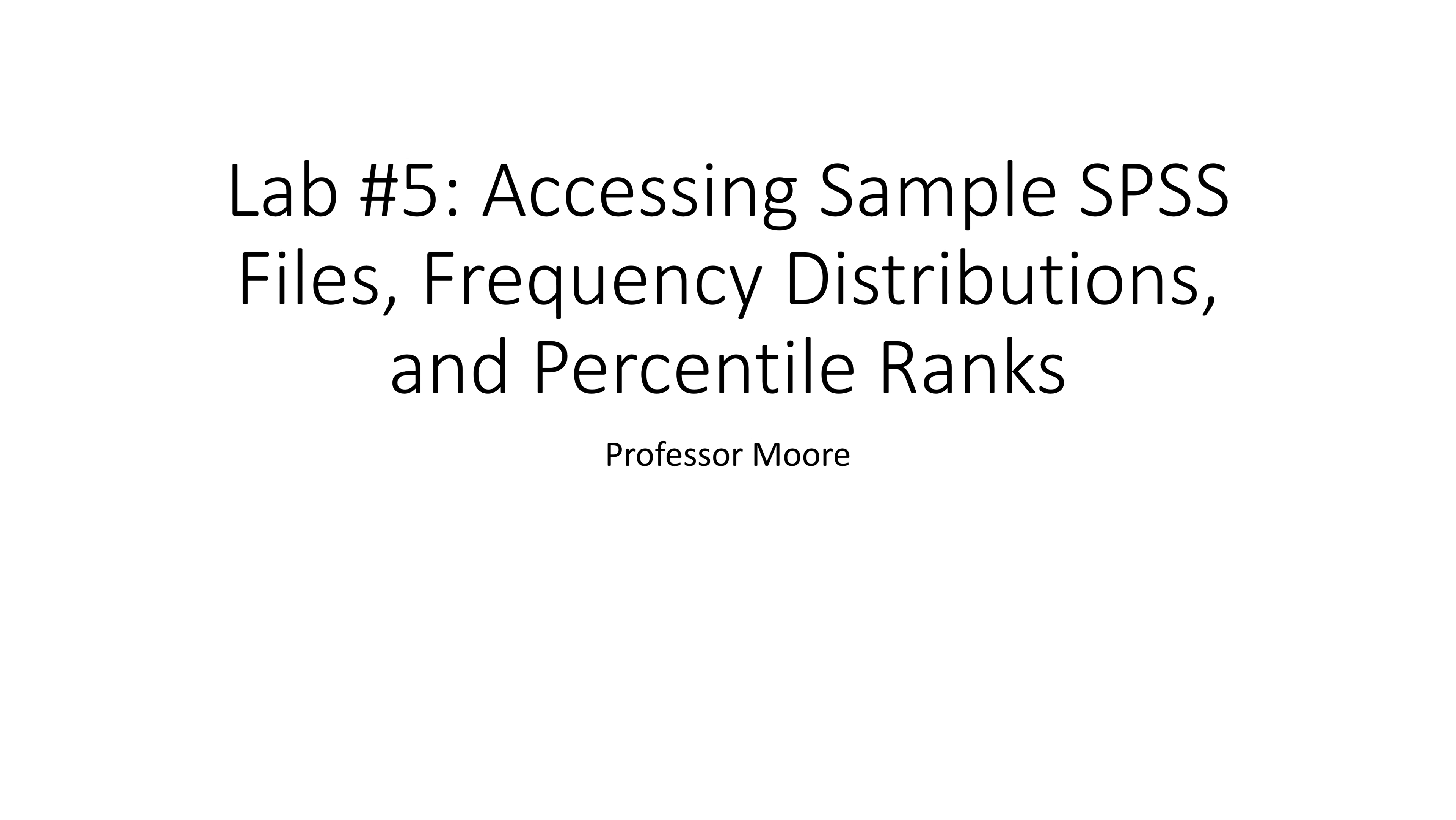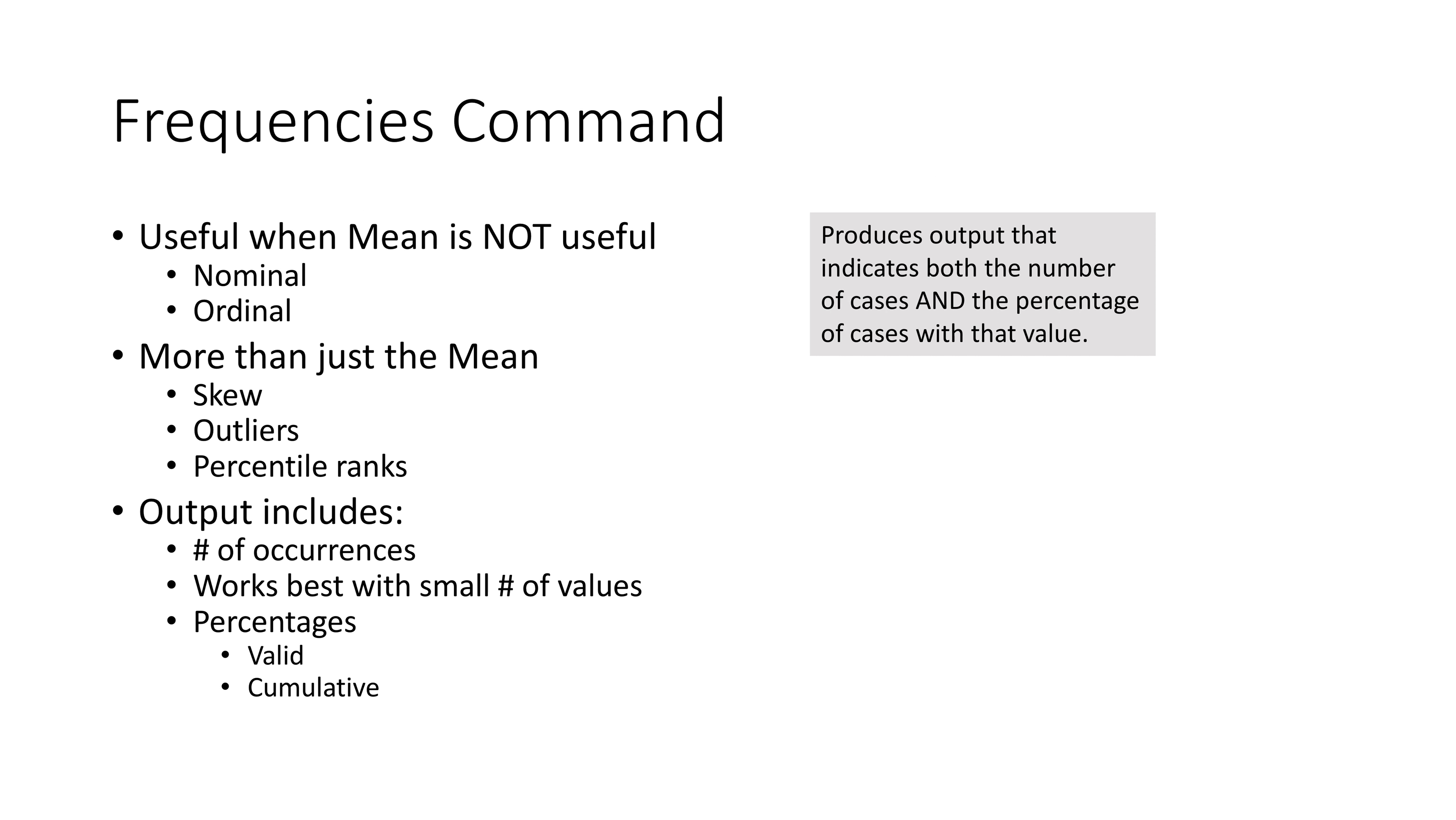Okay, so this is lab number five and we're going to be in SPSS again. We're looking at creating sample SPSS files, frequency distributions, and then percentile ranks. The frequency command is really useful when mean is not useful, meaning when